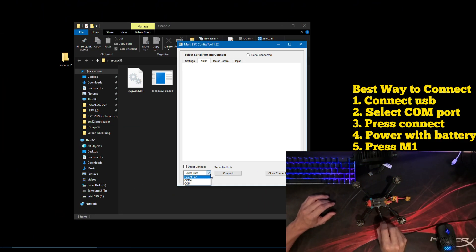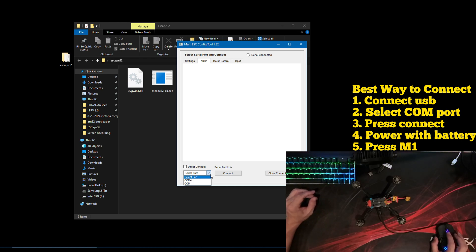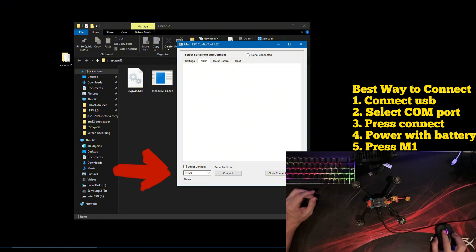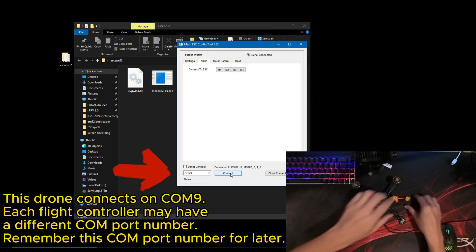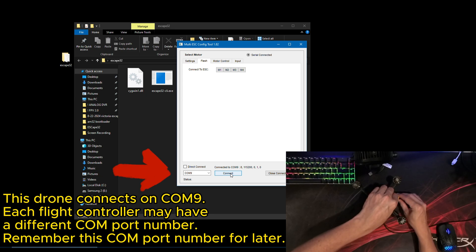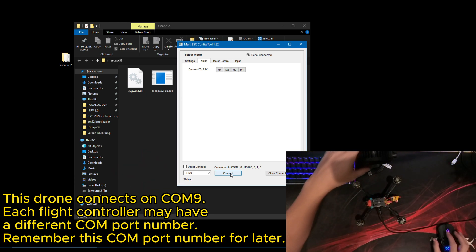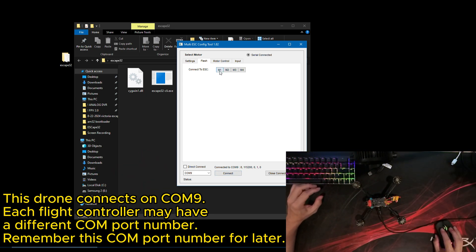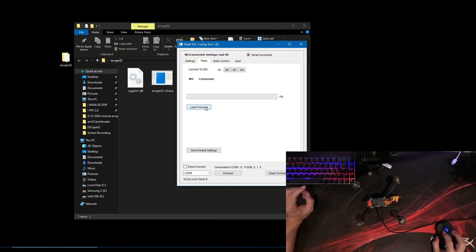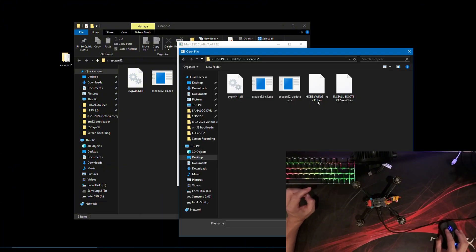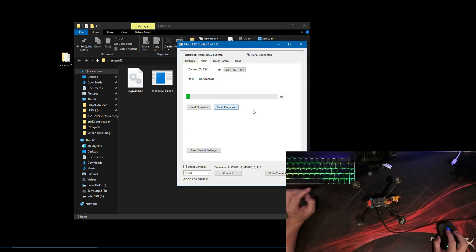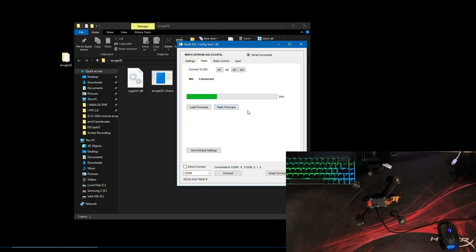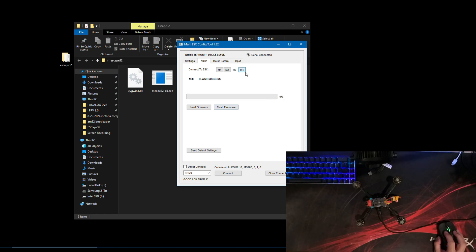Next, flash the ESCape32 bootloader using the AM32 offline tool. Important, take note of the COM port number for later use. You won't hear any beeps or tones after the flash is complete. This is normal. After flashing all 4 ESCs with ESCape32 bootloader installer, we will begin the process of flashing ESCape32.